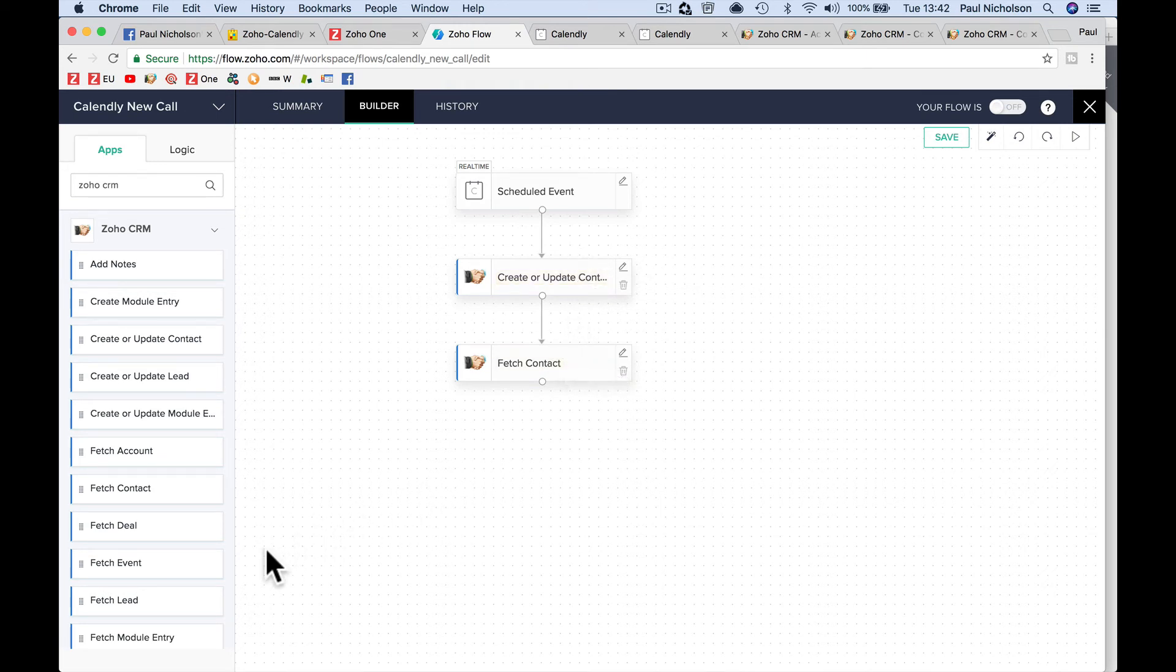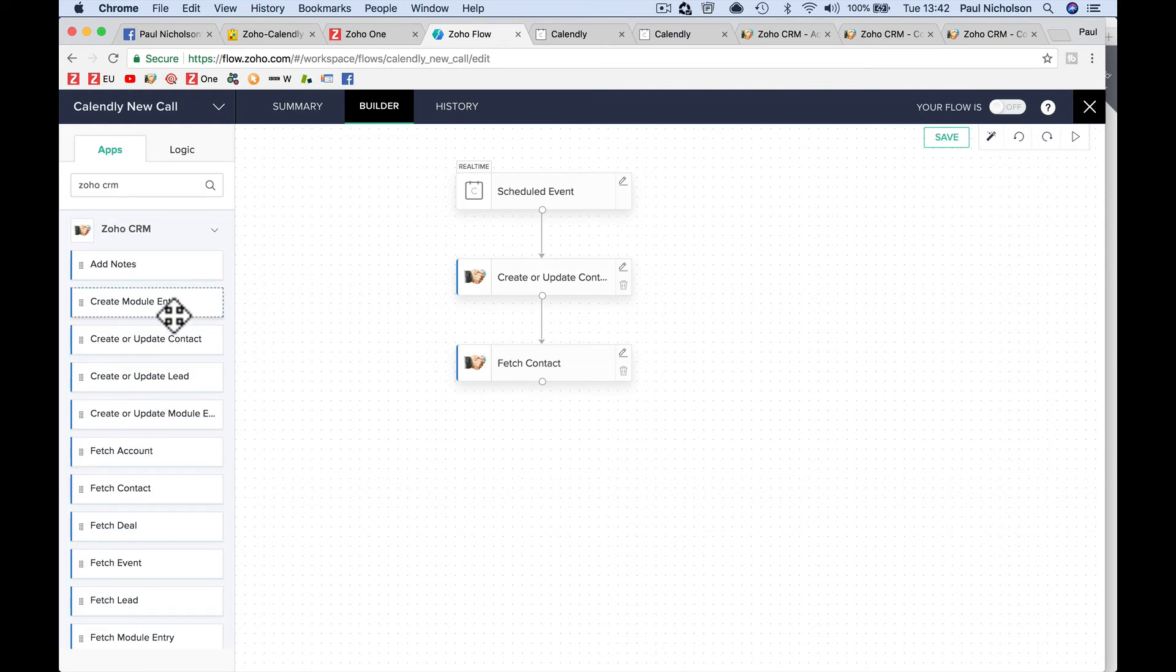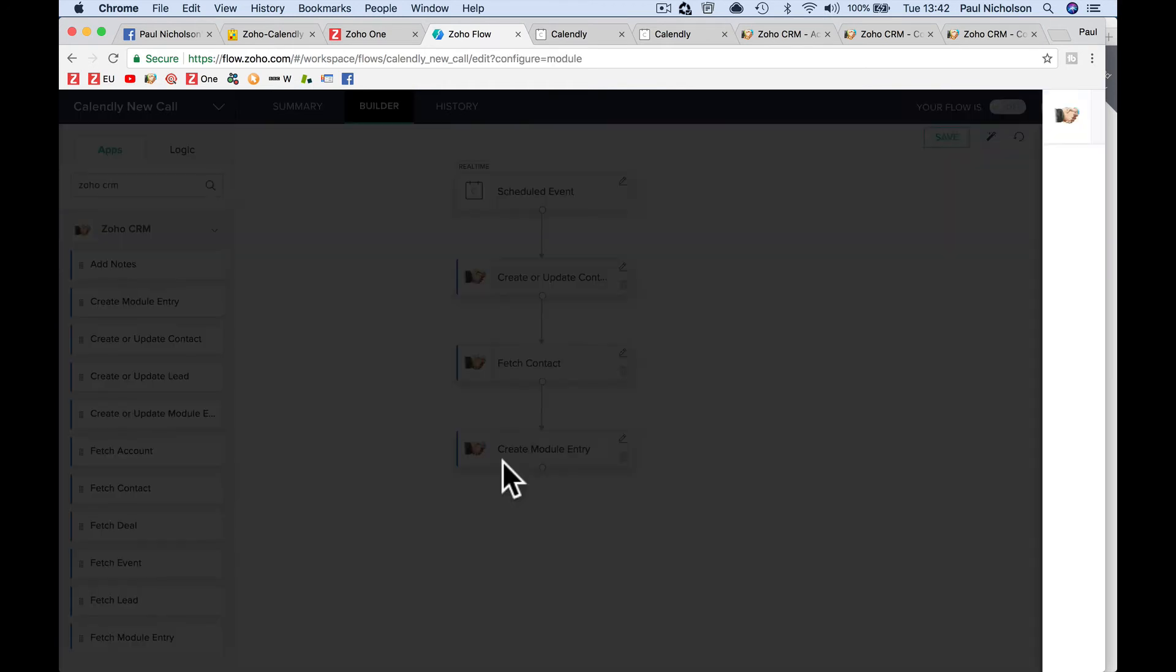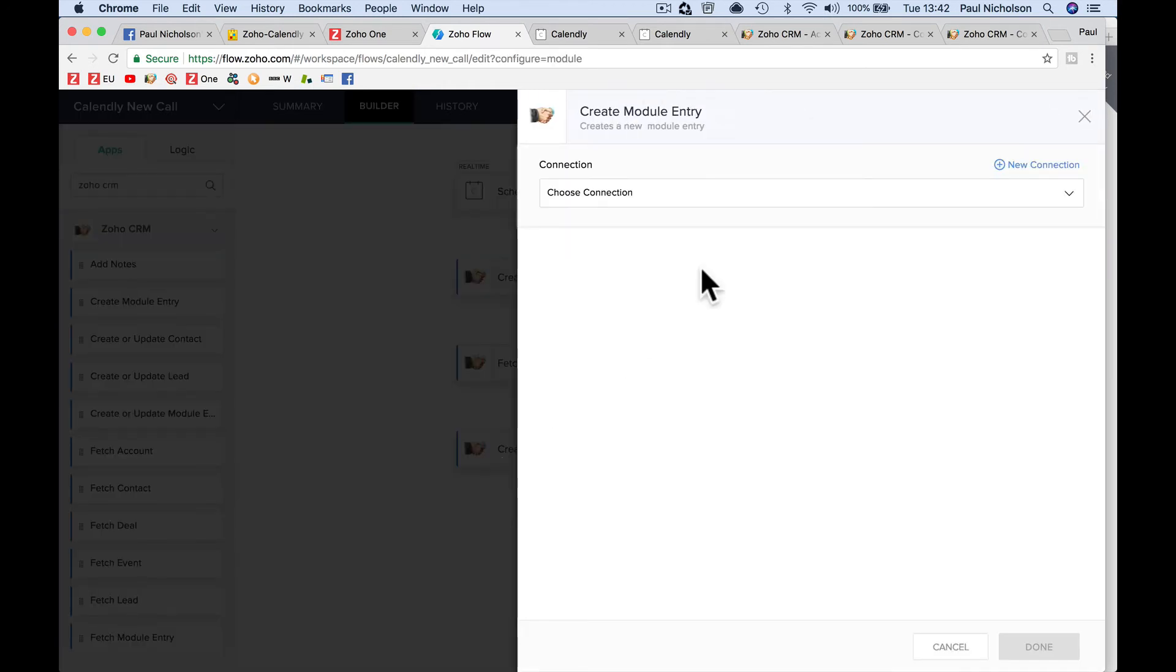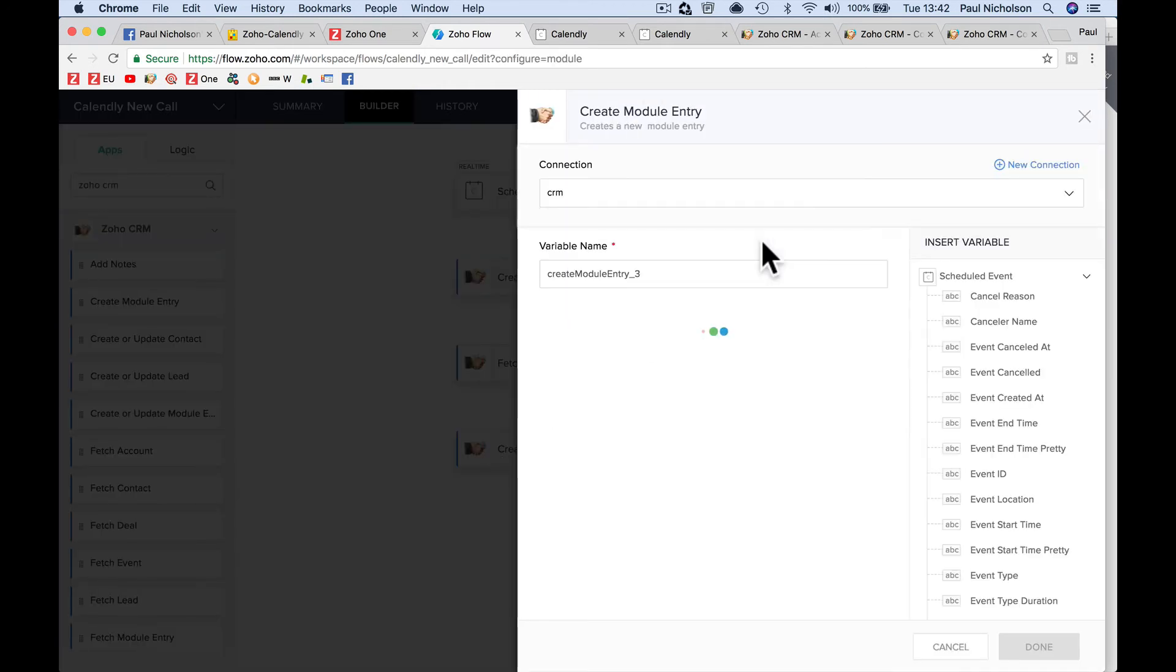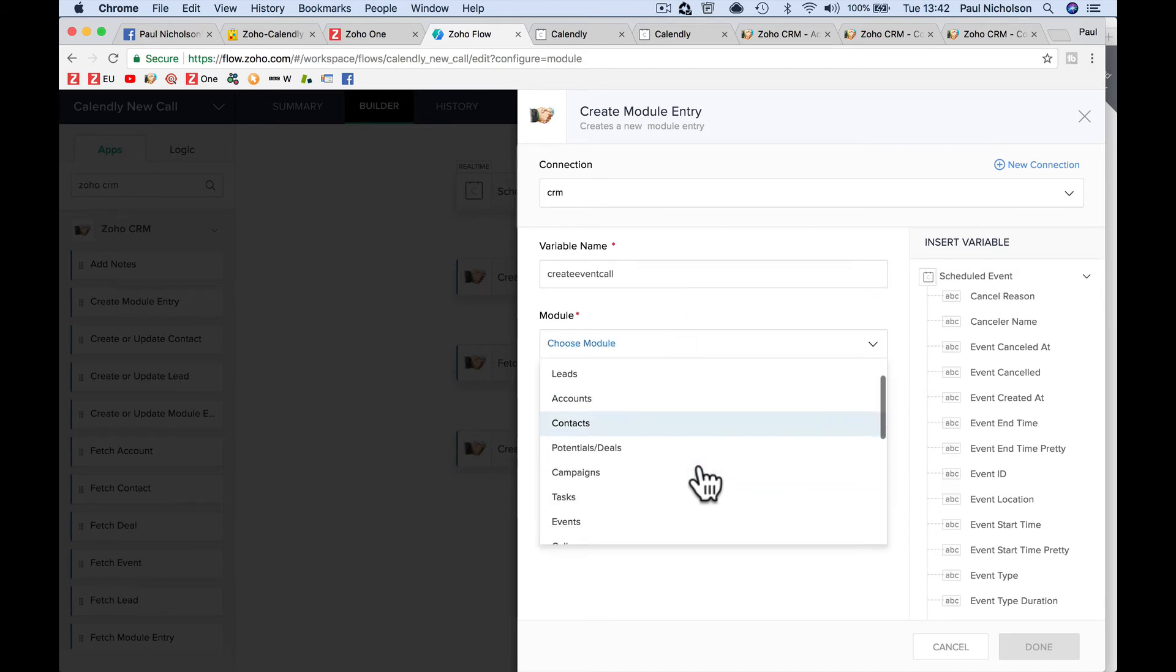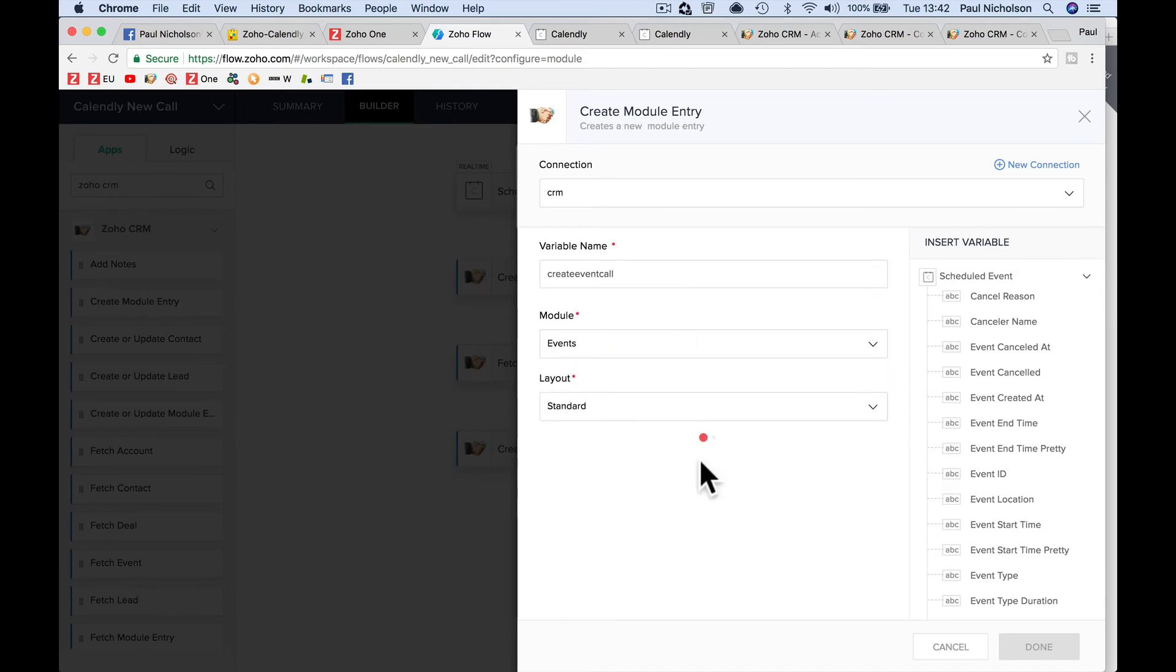So when I go now to create module entry, this is the next one, create module entry. Choose connection, your ZOCRM. I'm going to call it create event call, something like that. I'm going to call, go to events. Select the module events. Leave it as standard unless you have different sorts of events.